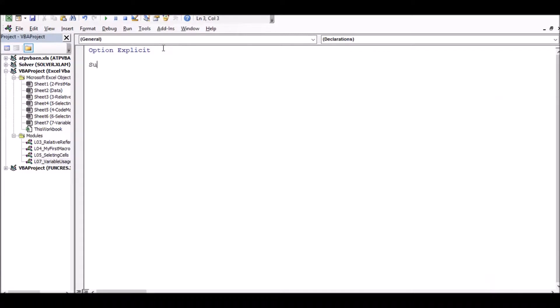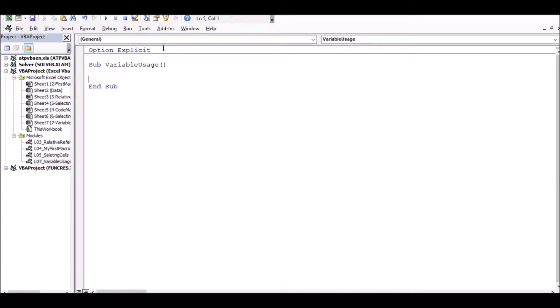We will call the same procedure as 'variable_message'. In the first place, we use the variable with the keyword DIM.